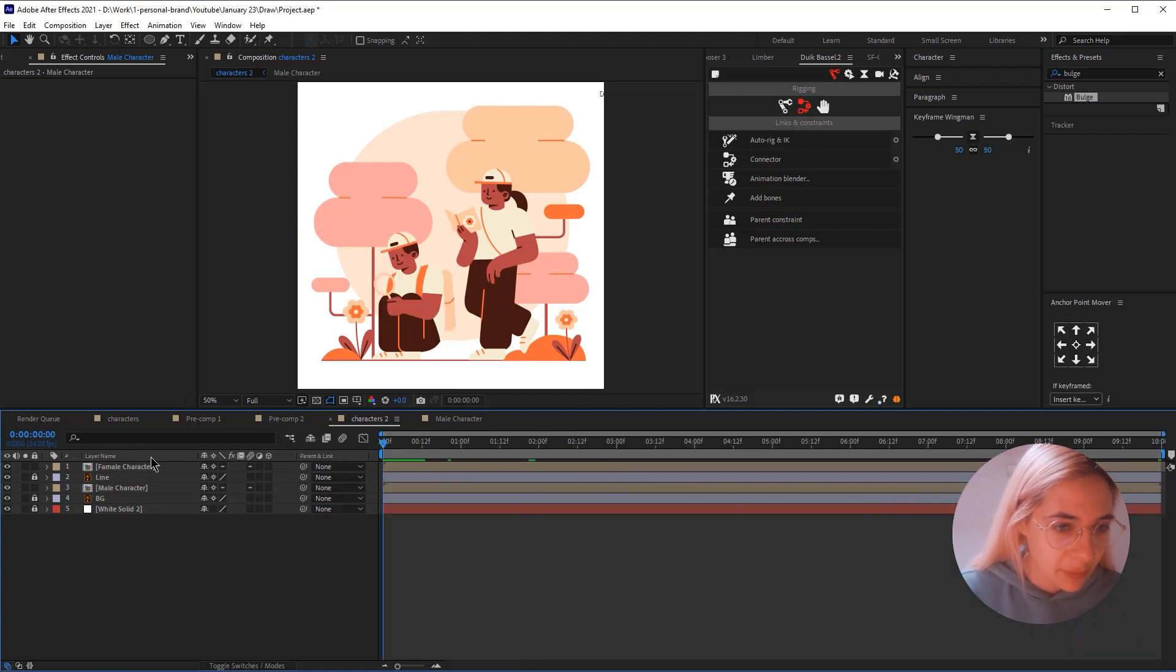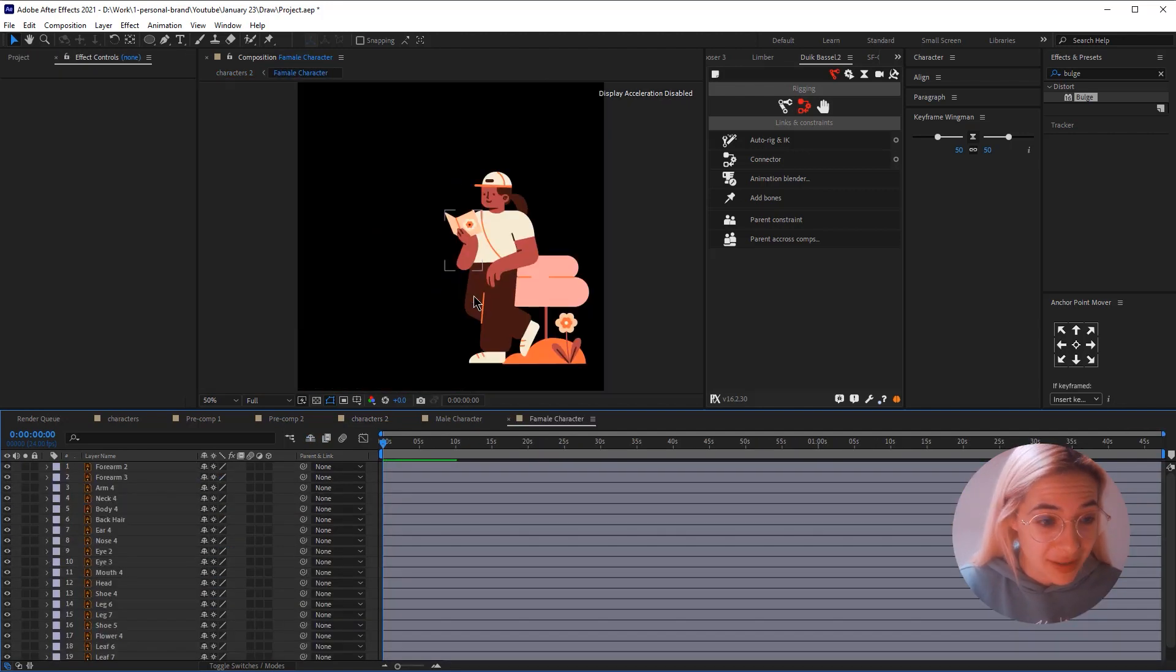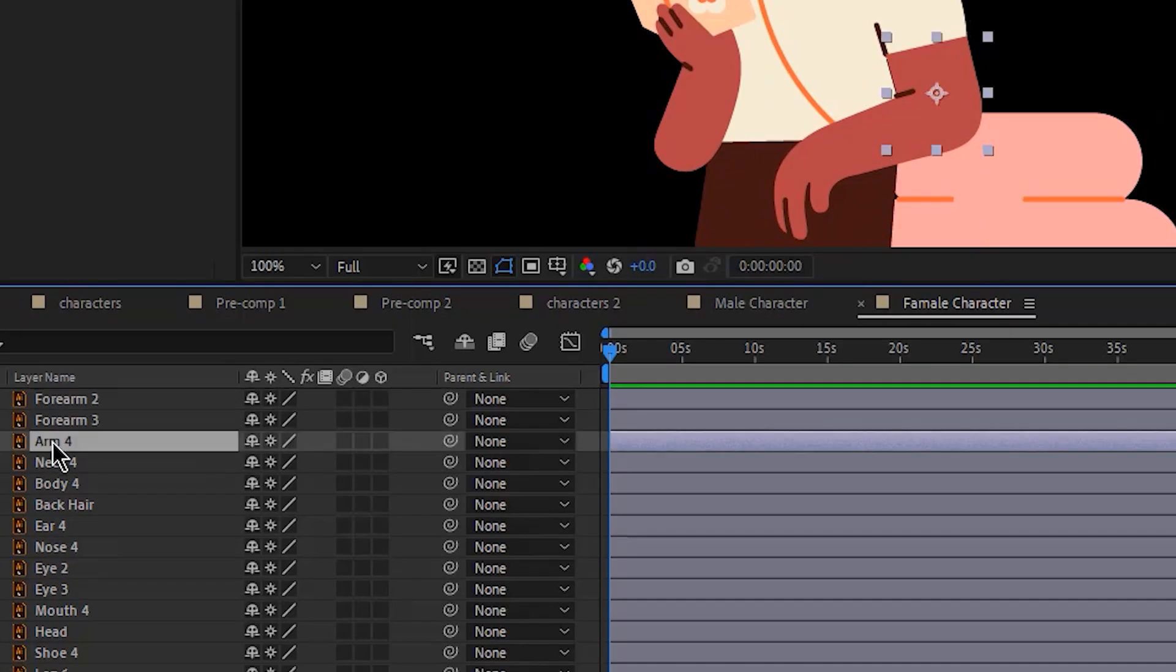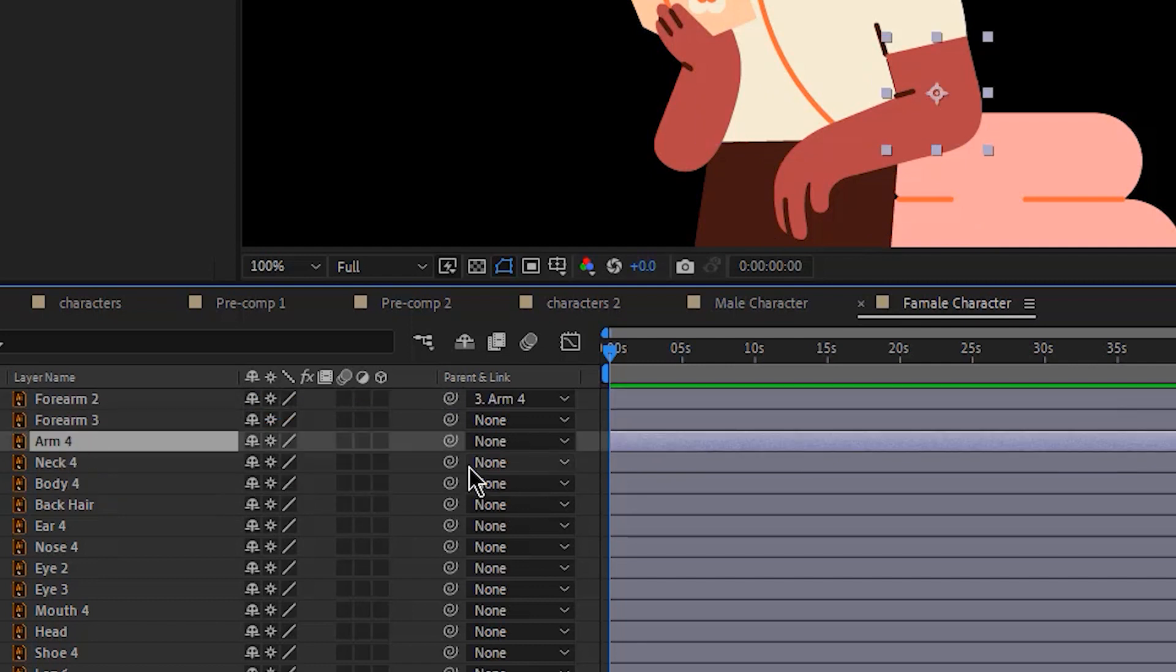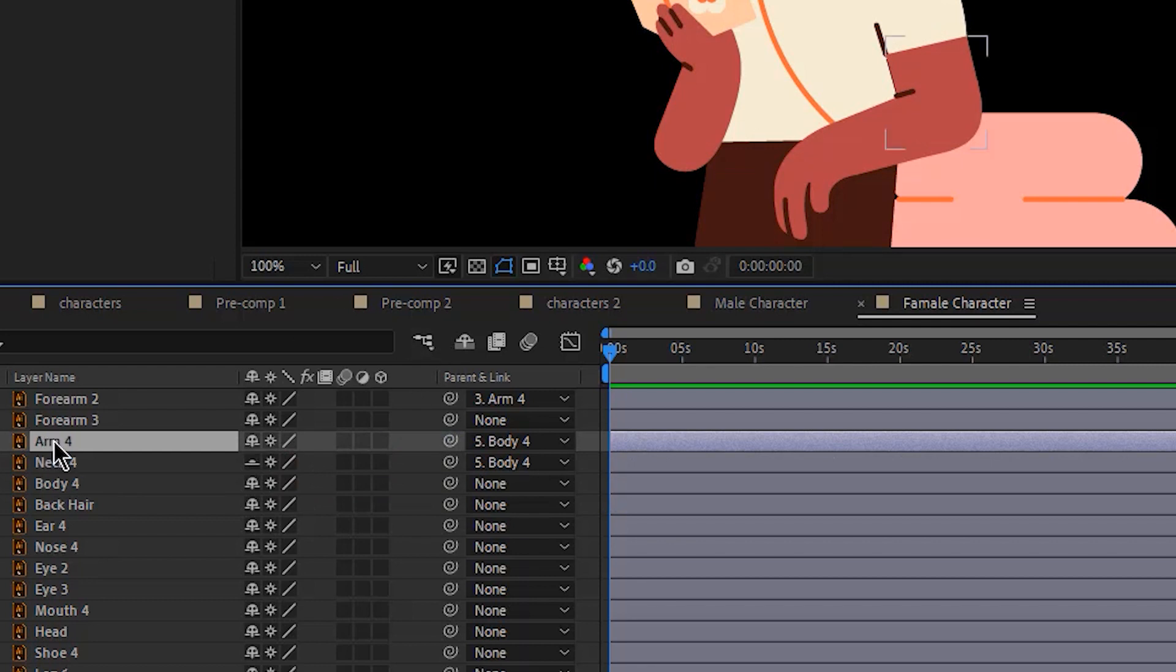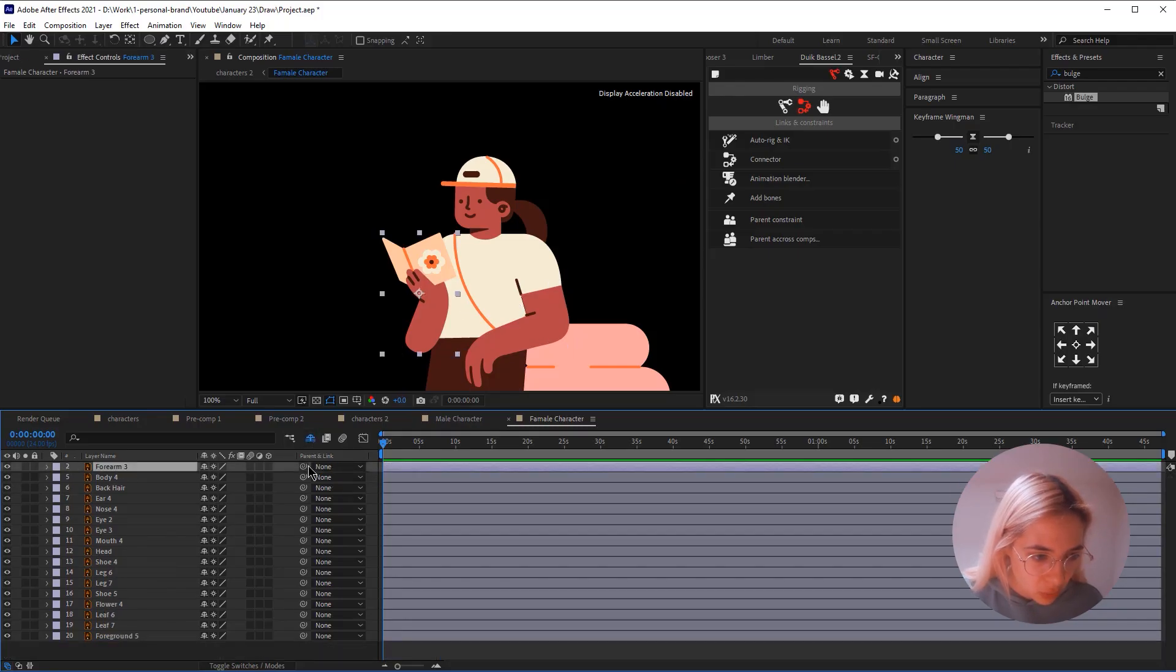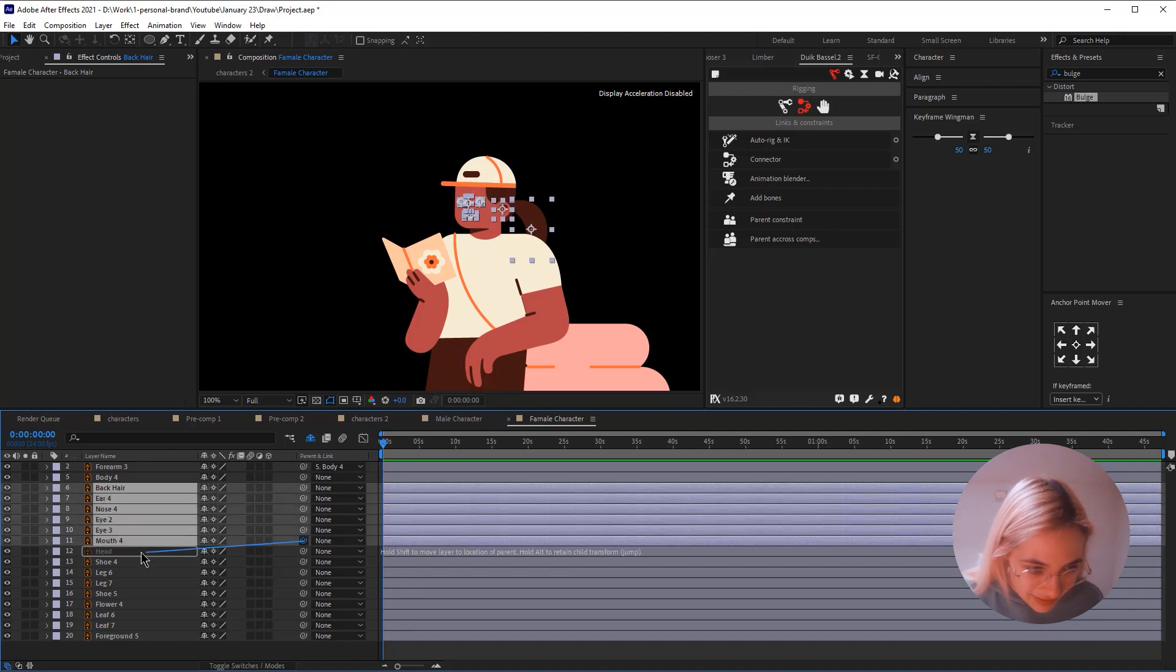Then I'm going to open the female character and let's do some parenting here. So this forearm will be parented to the arm. The arm will be parented to the body. The neck will be parented to the body. And I'm going to hide the neck. I'm going to also hide the forearm and the arm. This forearm will be parented to the body. Back, hair, ear, nose, eyes, mouth will be parented to the head.